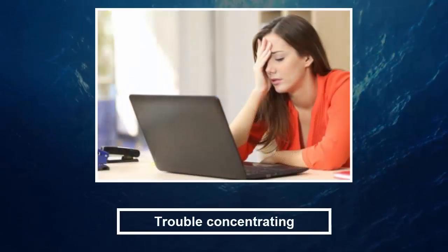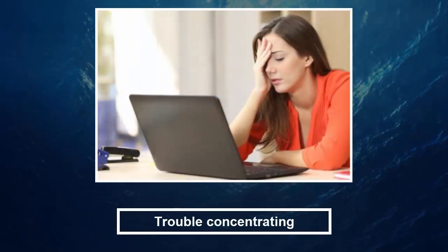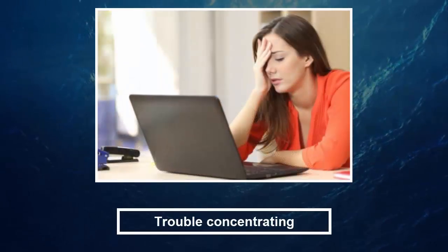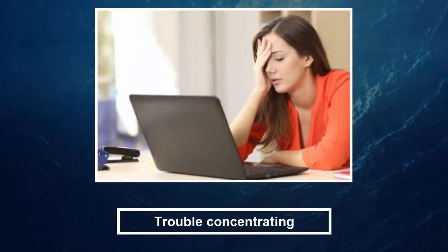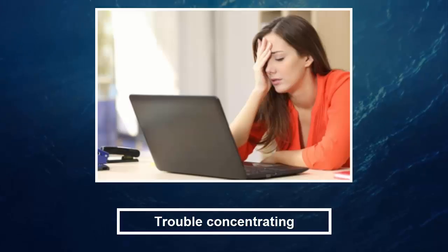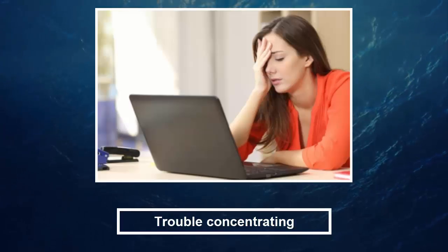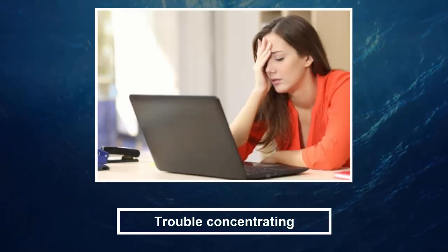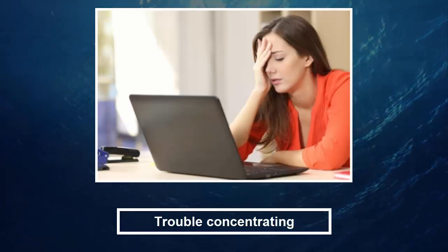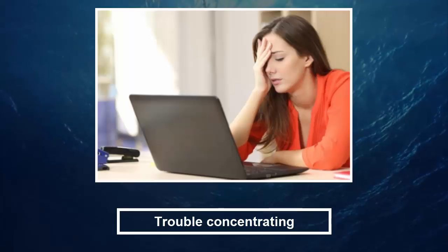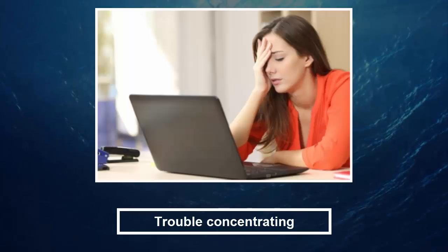6. Trouble concentrating. You may also feel confused or be increasingly forgetful, according to WebMD. Irritability is also a common side effect.